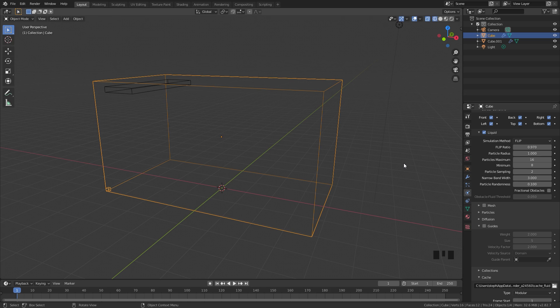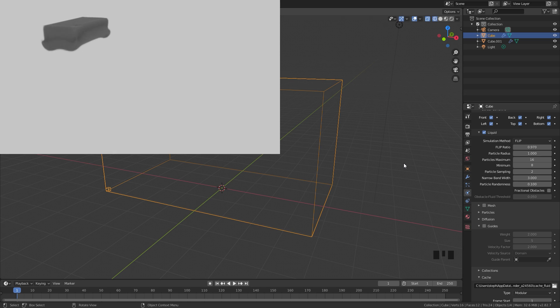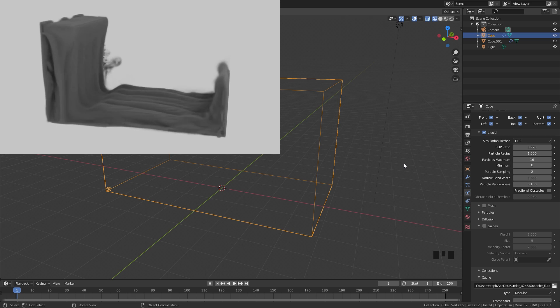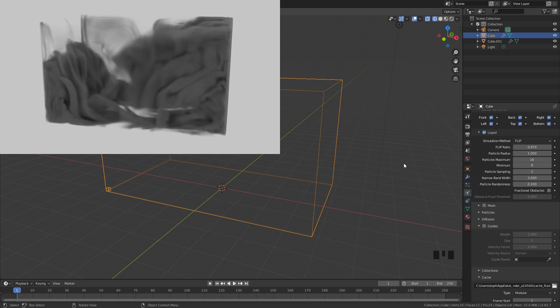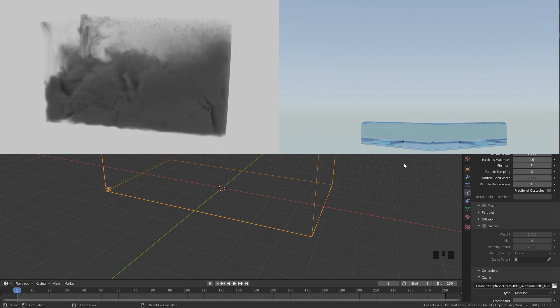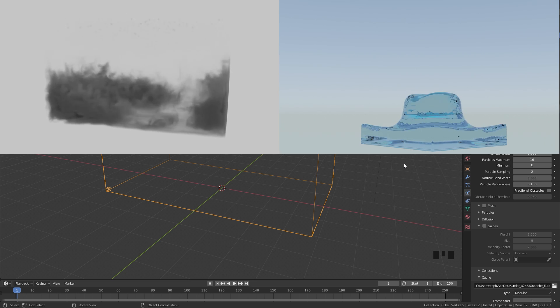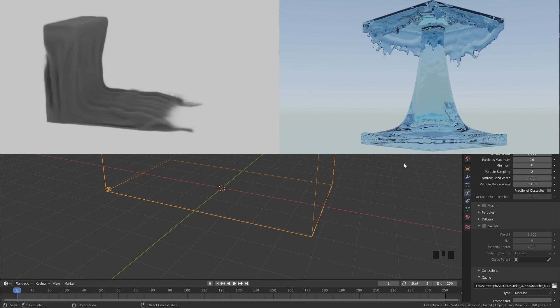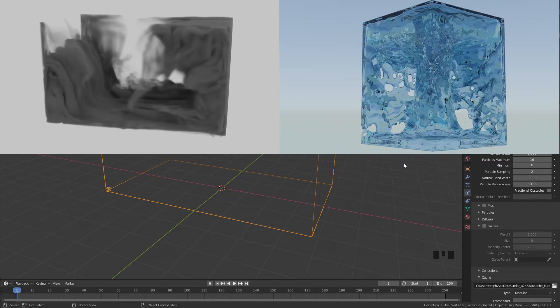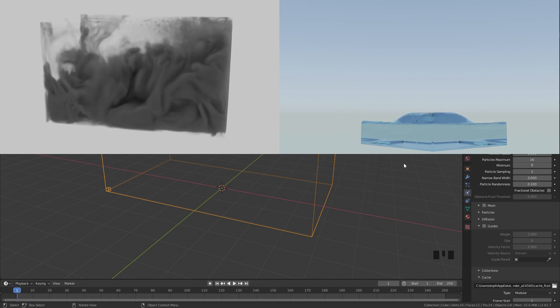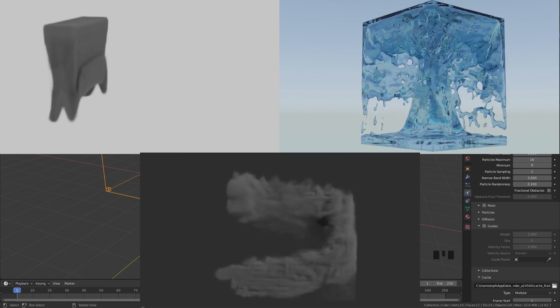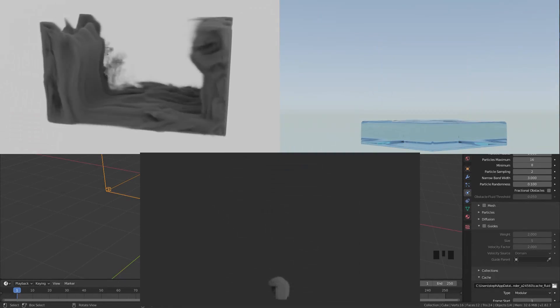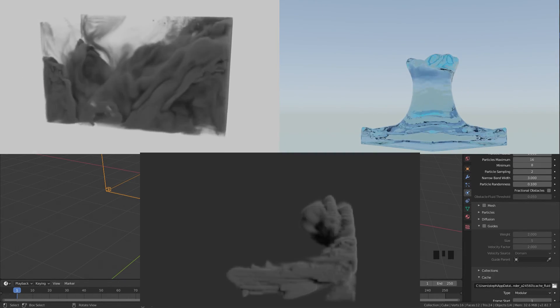In this video, I'll be creating three different simulations. One is going to be smoke that looks like liquid. Then we're going to be creating a fluid simulation that looks like smoke. And then finally, we'll be using an object to give some velocity to the smoke and creating a tornado effect.